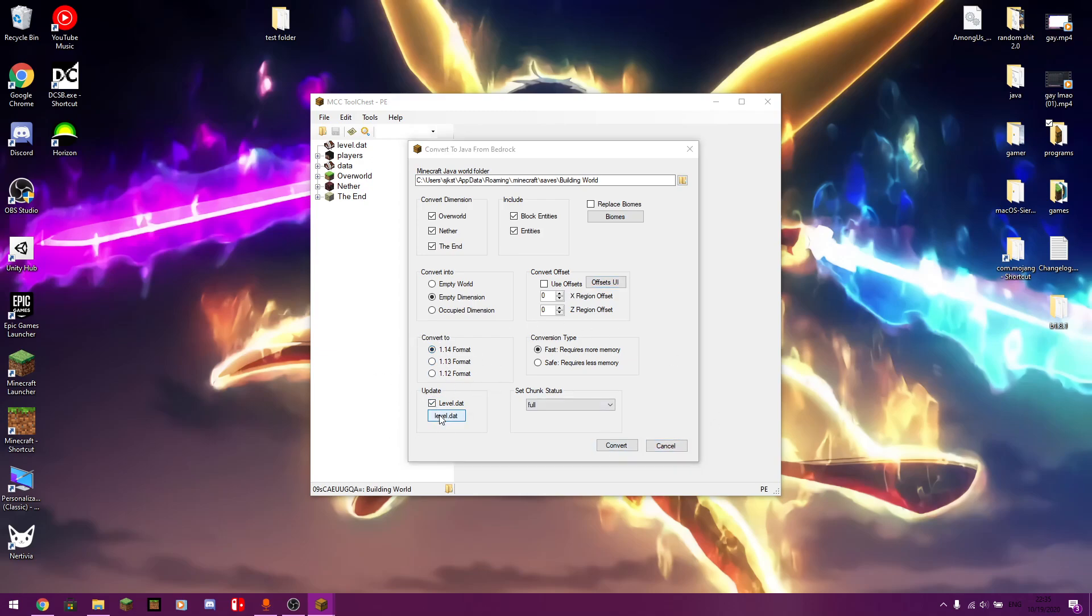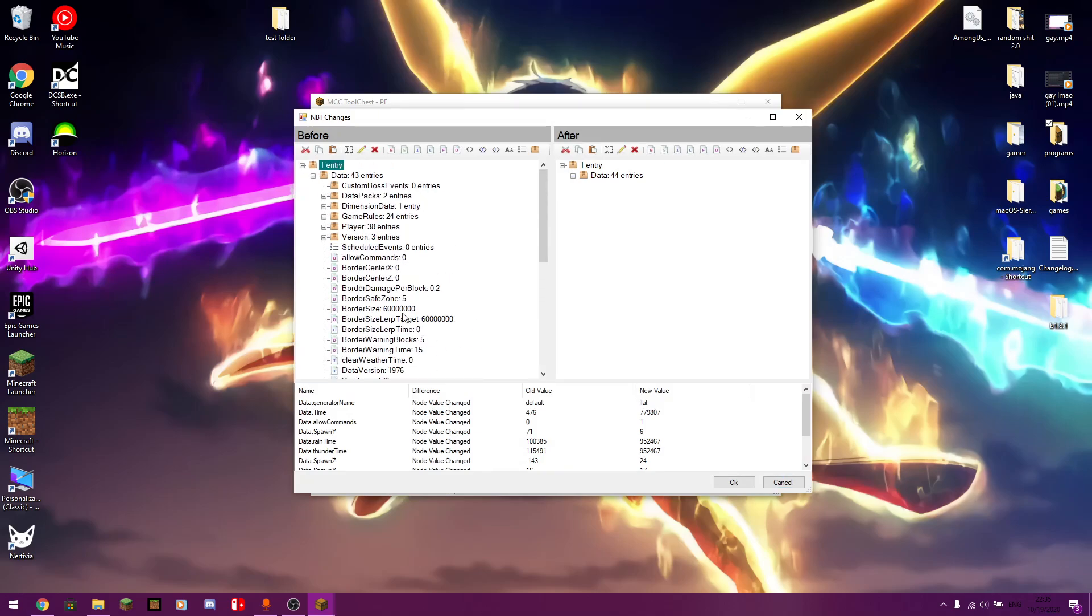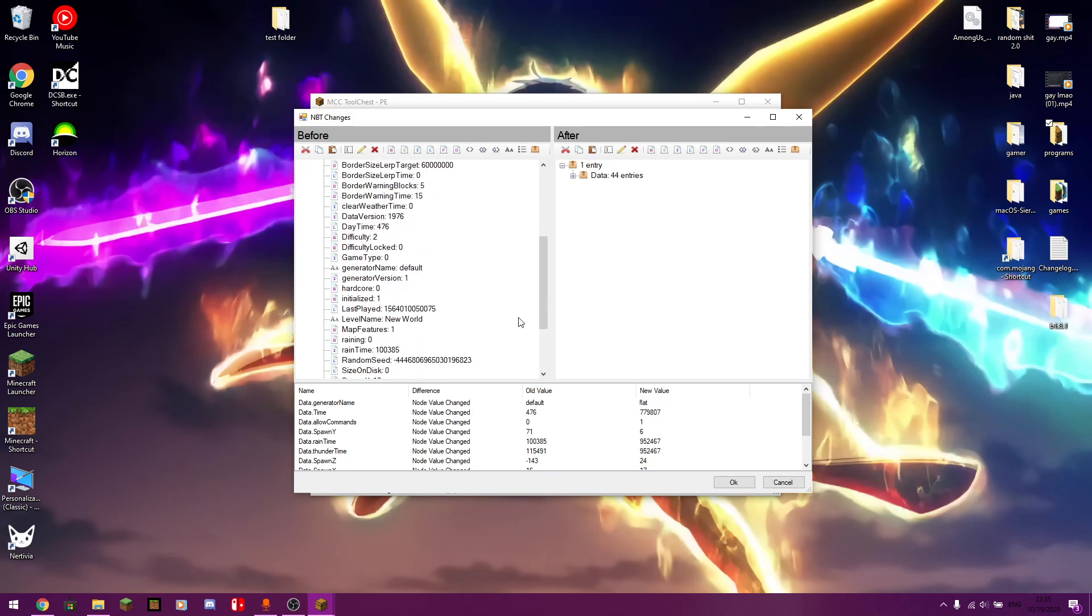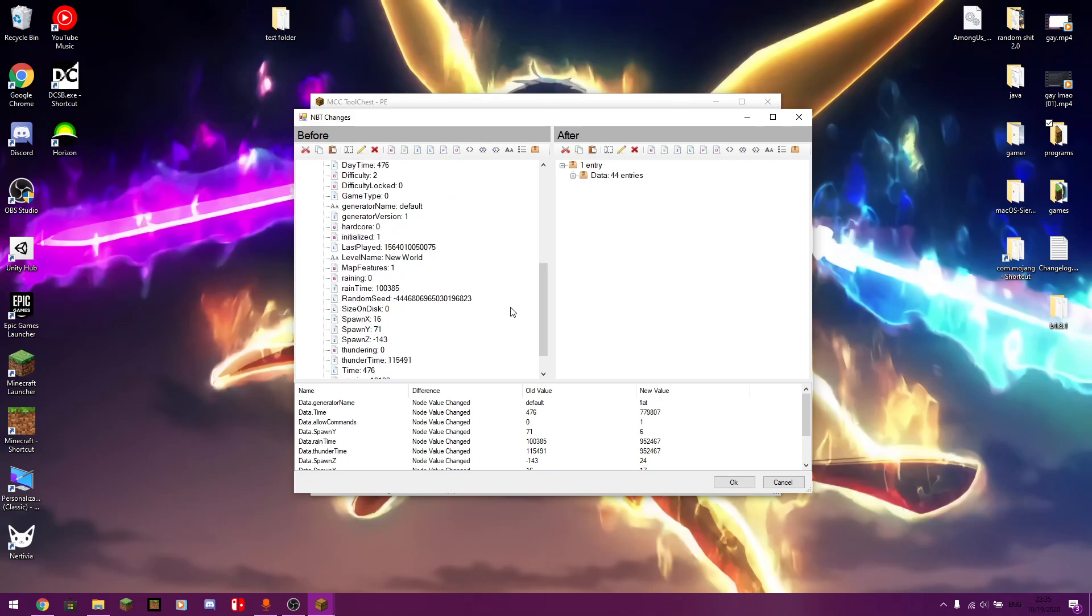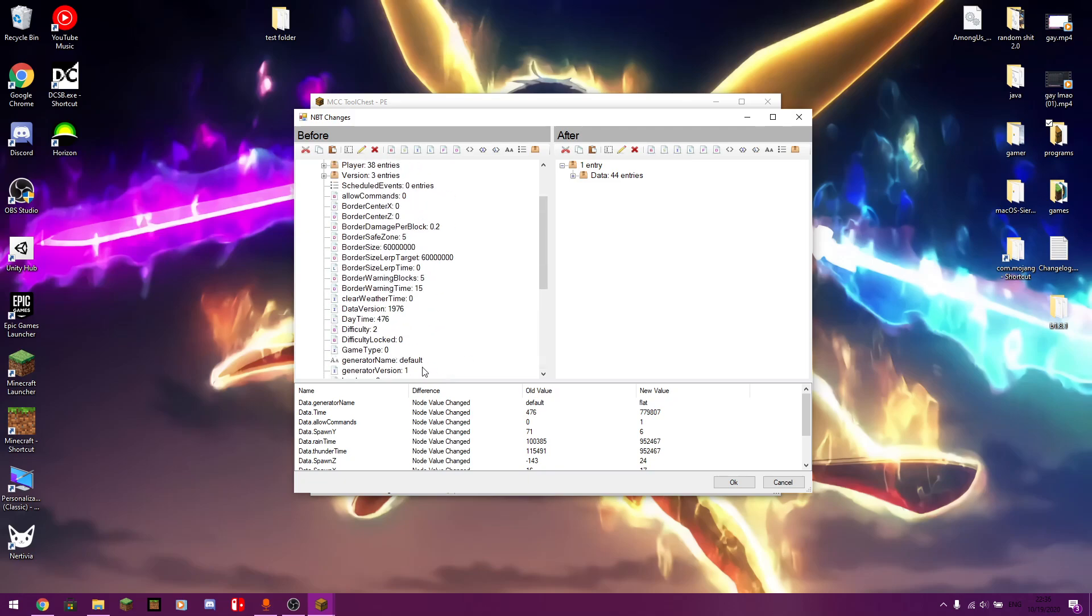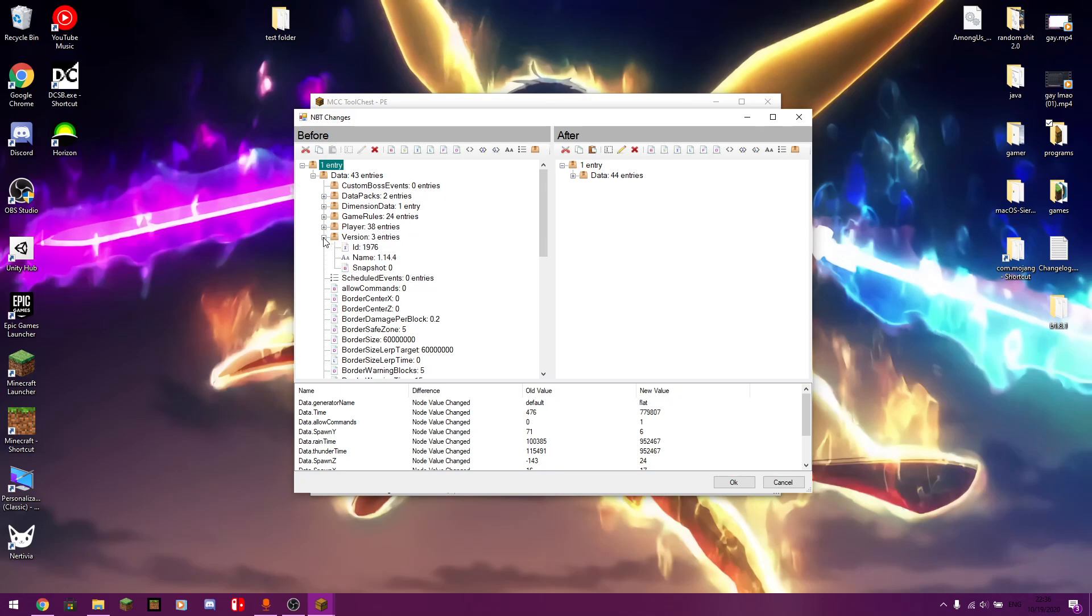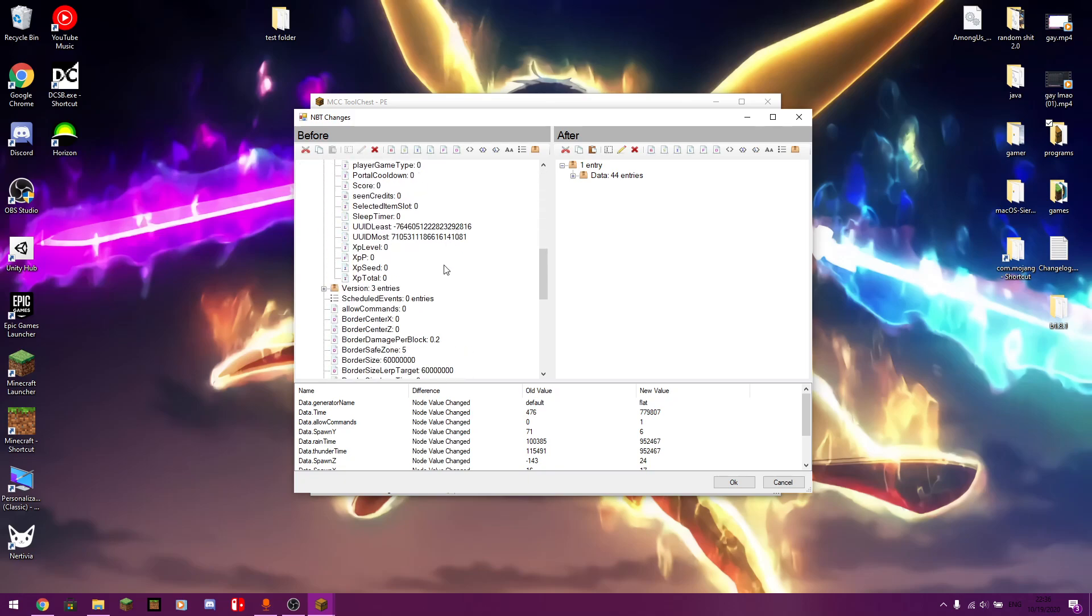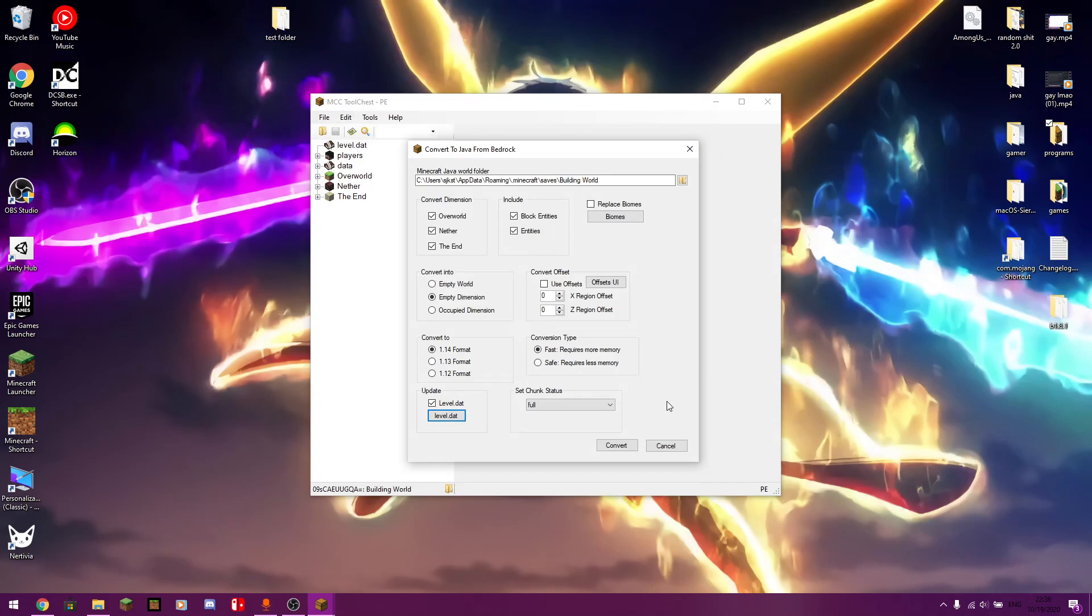Level. This is for more advanced users. You can change basically your MBT data. Stuff like the border size, the daytime, the difficulty, the generator, name, the seed, the time again, the version, wandering traitor chance. That's what you can change. If it's hardcore. You can change the data packs, dimension data, game rules, player, and then the version as well. So I believe player, you can do all of this. That's what that is. And then you can change it to, it's more advanced players. I'm not entirely sure what all it does.